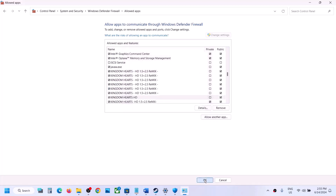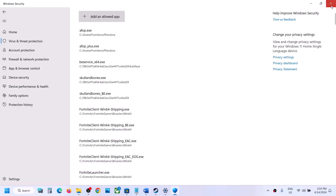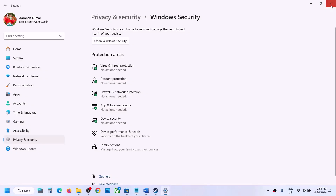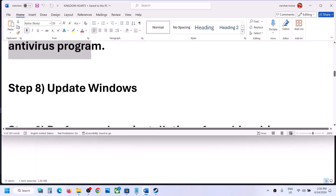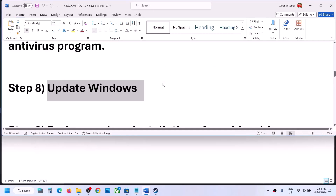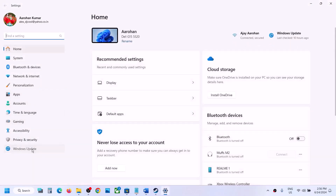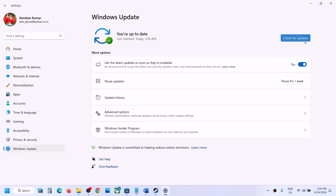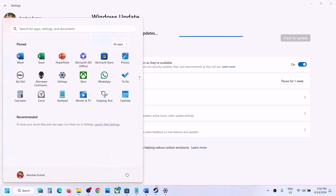Once all EXE files are added to the firewall, launch the game and check. The next step is to update Windows to the latest version. Go to Windows Update, or Update and Security, and click Check for Updates. Once all updates are installed, restart your computer, and after the restart, launch the game and check.